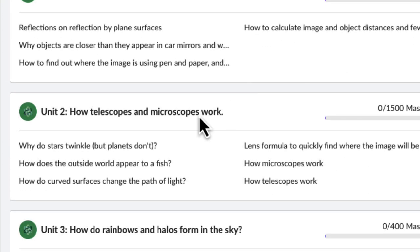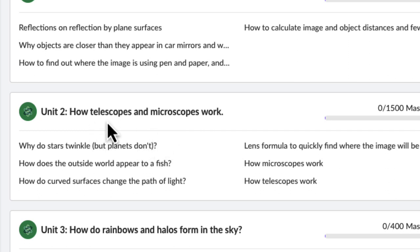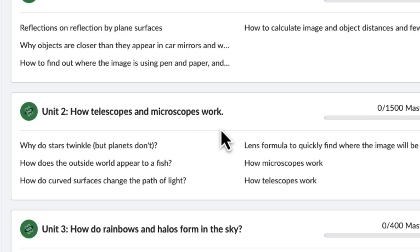Similarly, unit two is about lenses. Why study that? Because it helps us understand how telescopes and microscopes work.